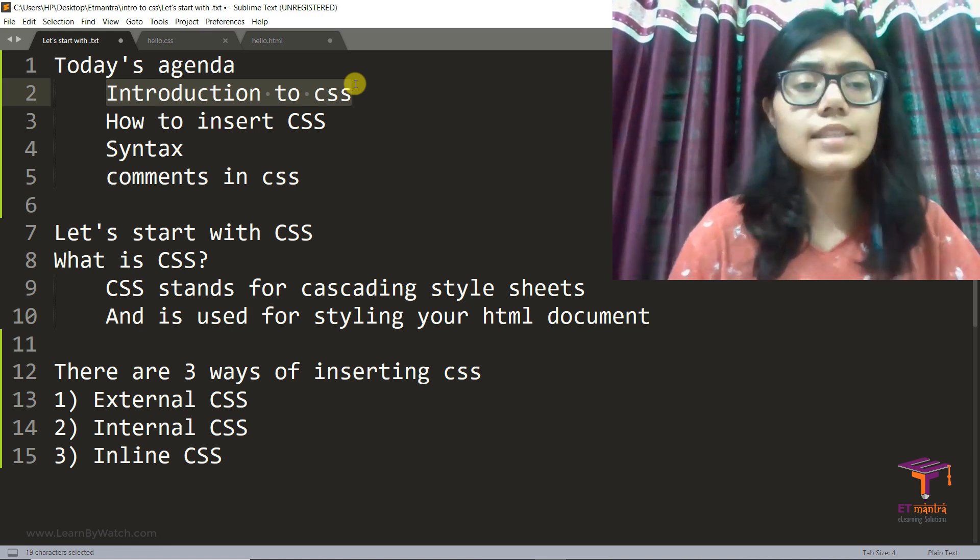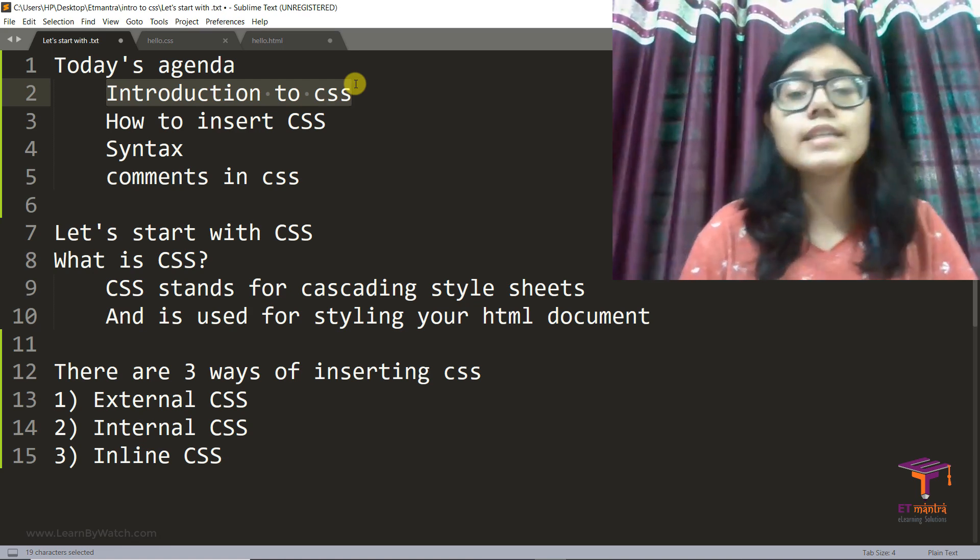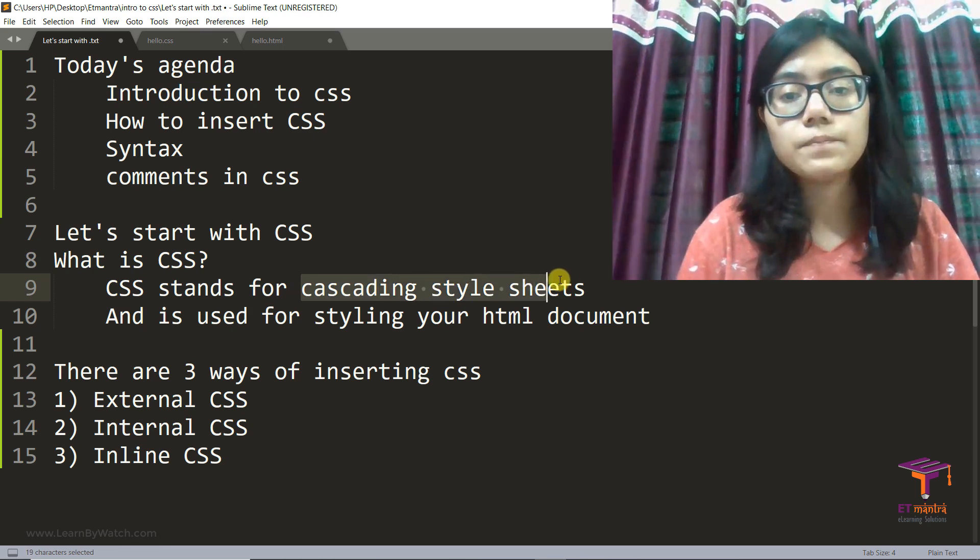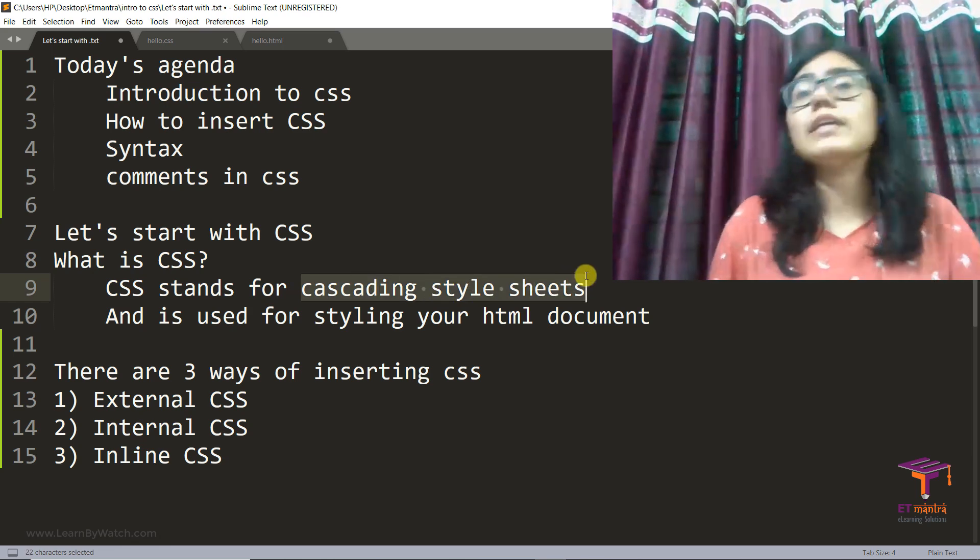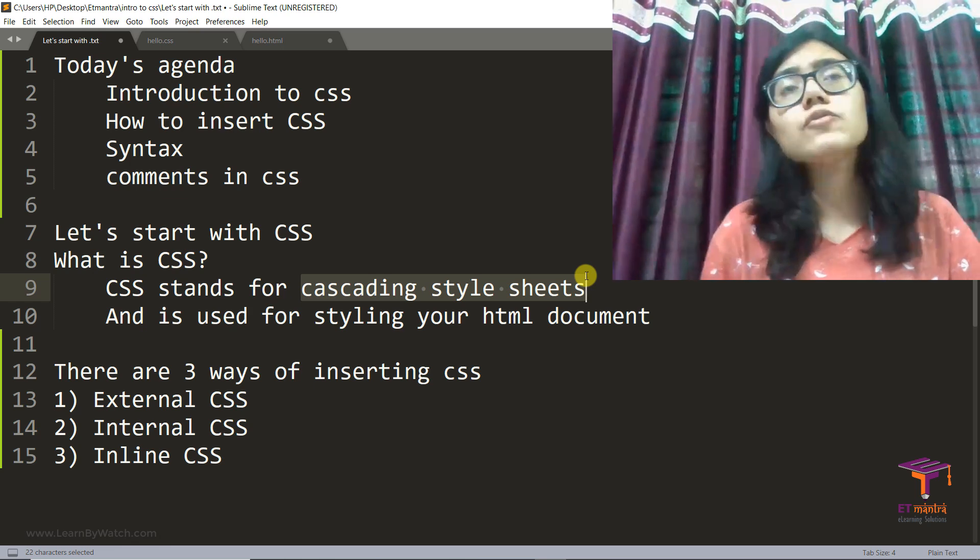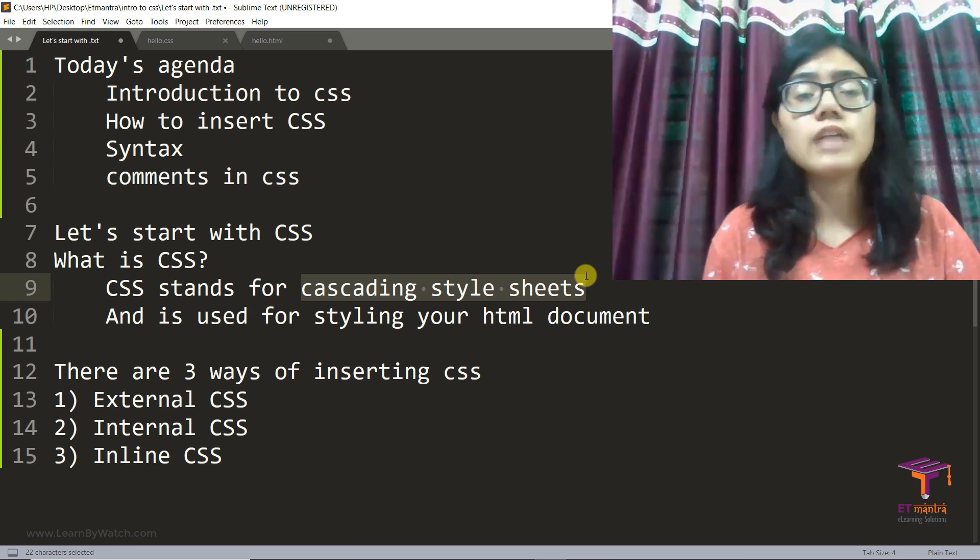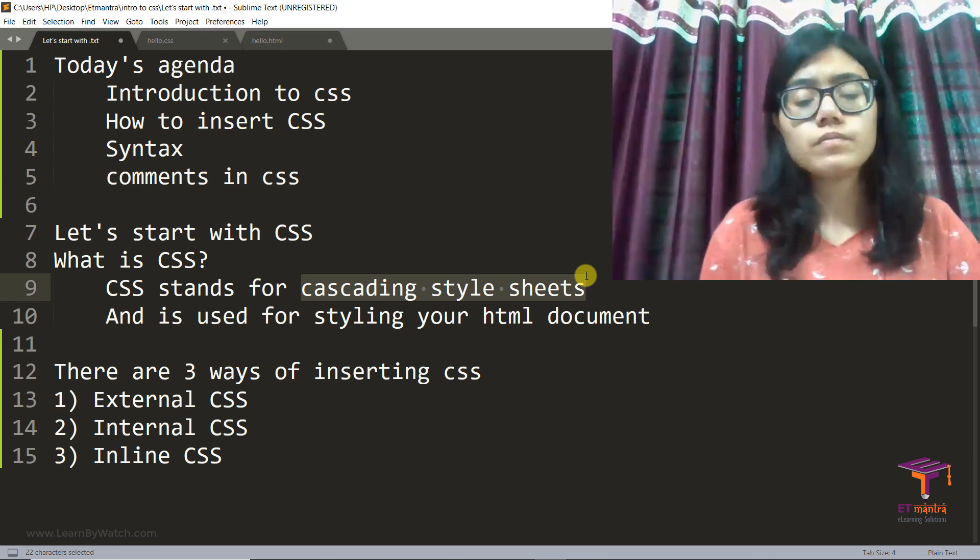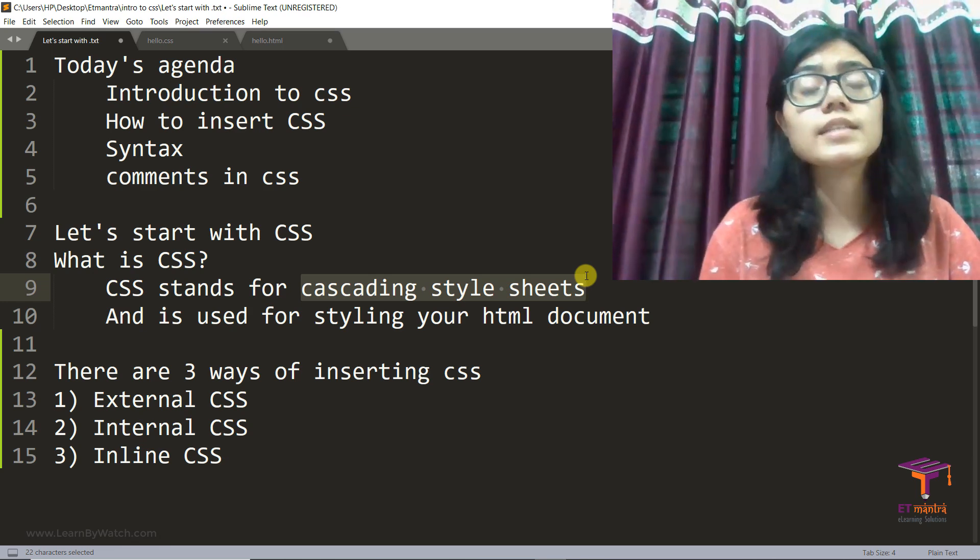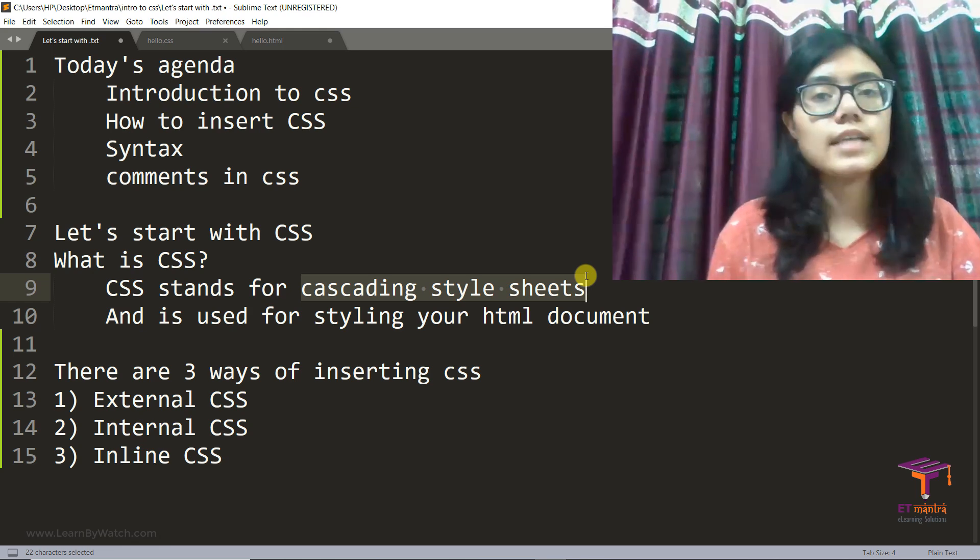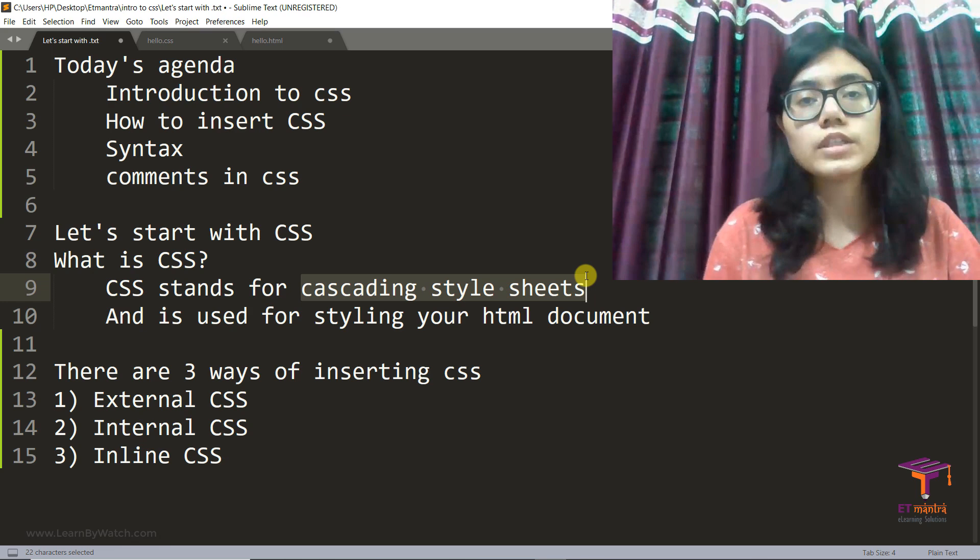Now what is CSS? CSS stands for Cascading Style Sheet as you can see here and is used for styling your HTML documents. Now if I have to compare CSS, HTML, and JavaScript to a human body, I would say that HTML is the skeletal of your body. CSS is the styling or the skin of your body.